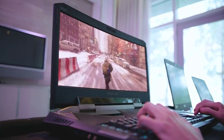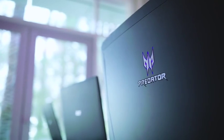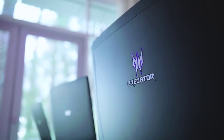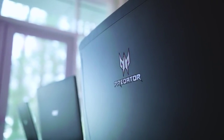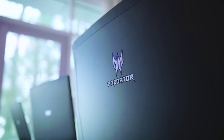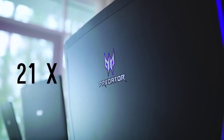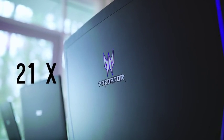Now, if you're familiar with the channel, you know by no means am I a gamer, but I can appreciate crazy tech when I see it, and the Acer Predator 21X is one of the craziest things I've seen at CES 2017.